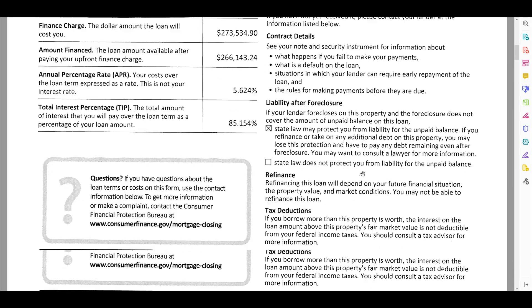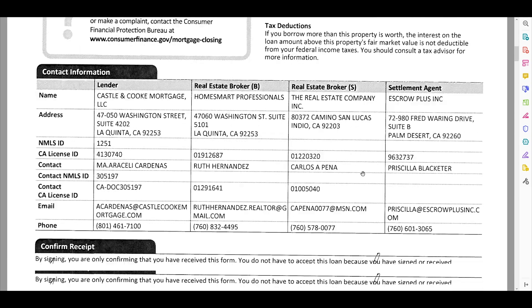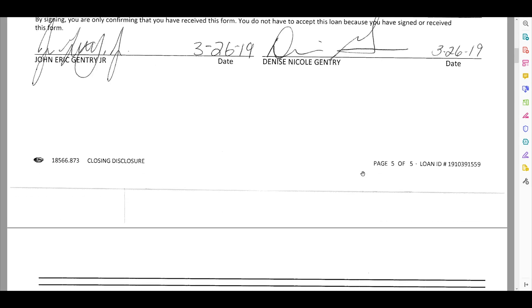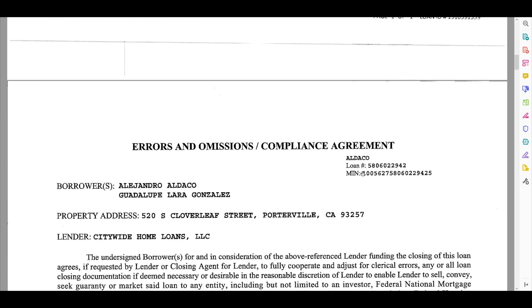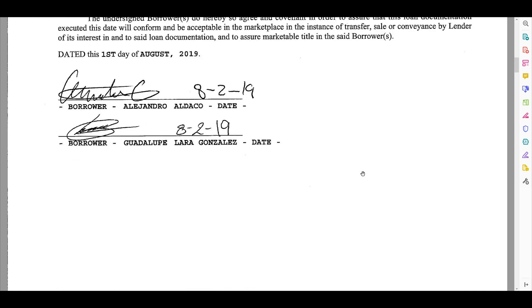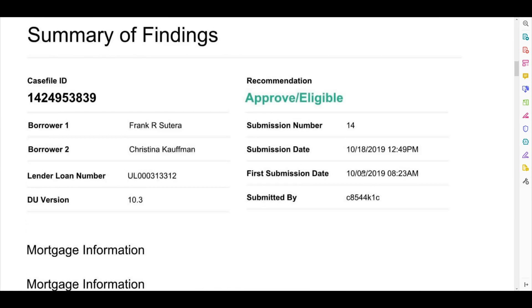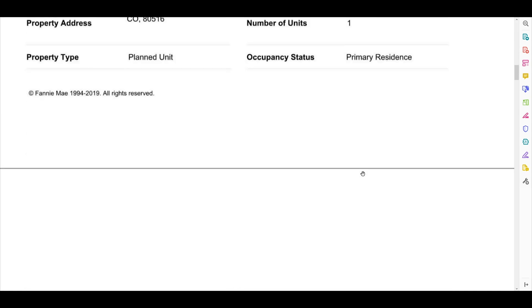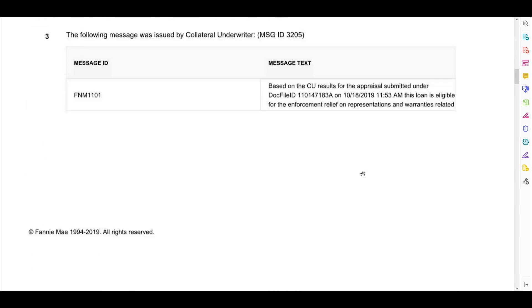To classify the documents, we must begin by training a machine learning model that learns to recognize different mortgage document types based off labeled samples.